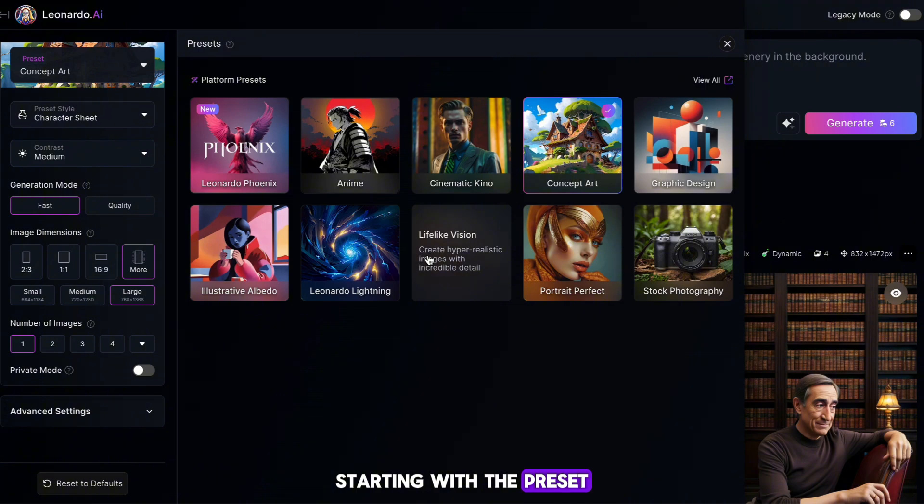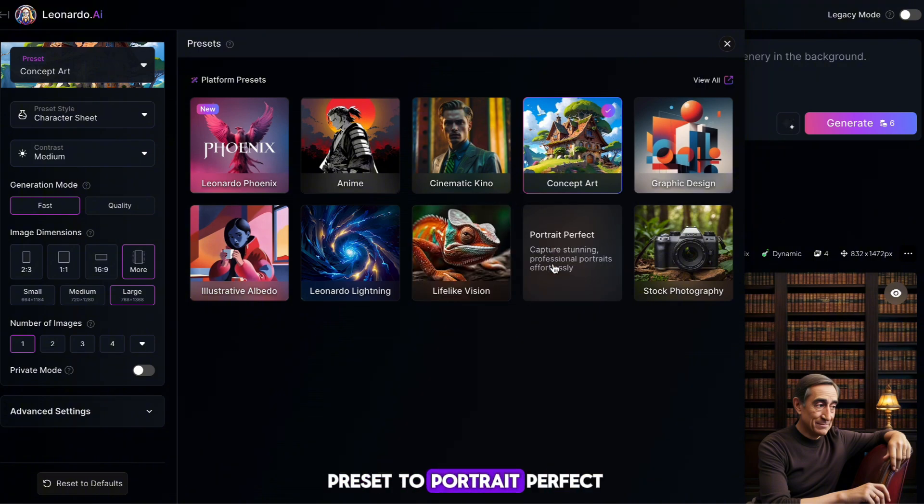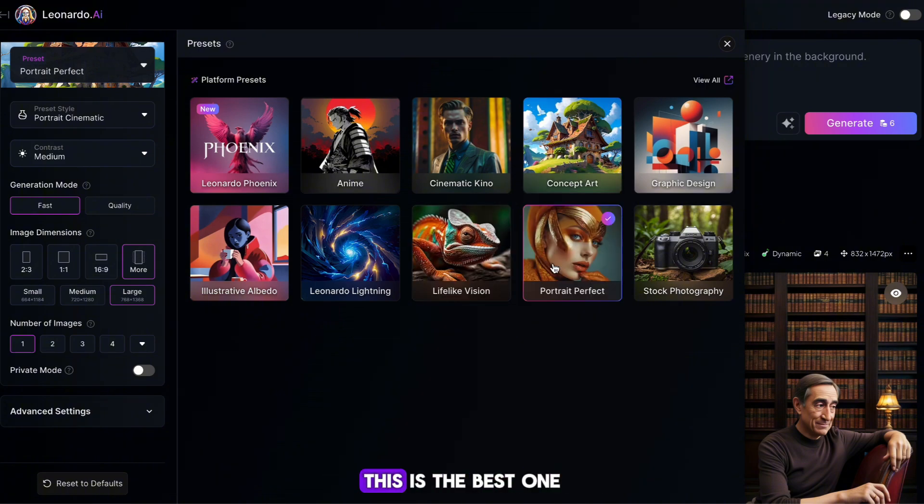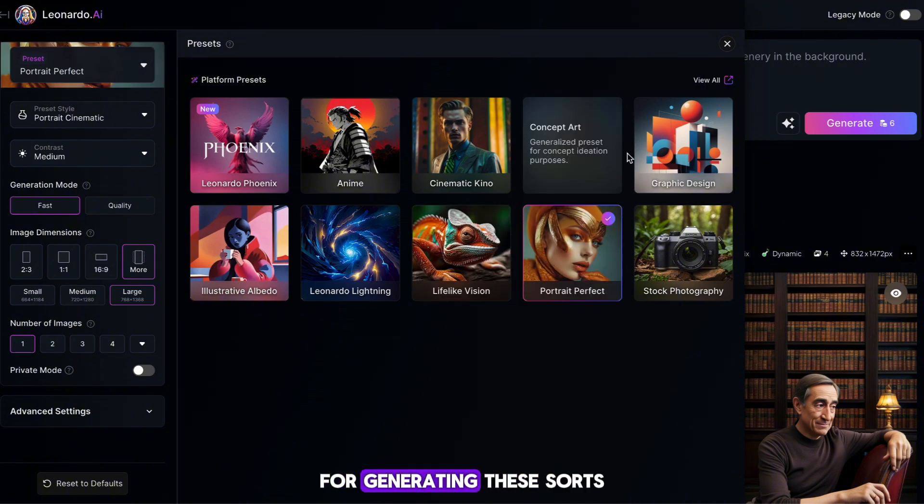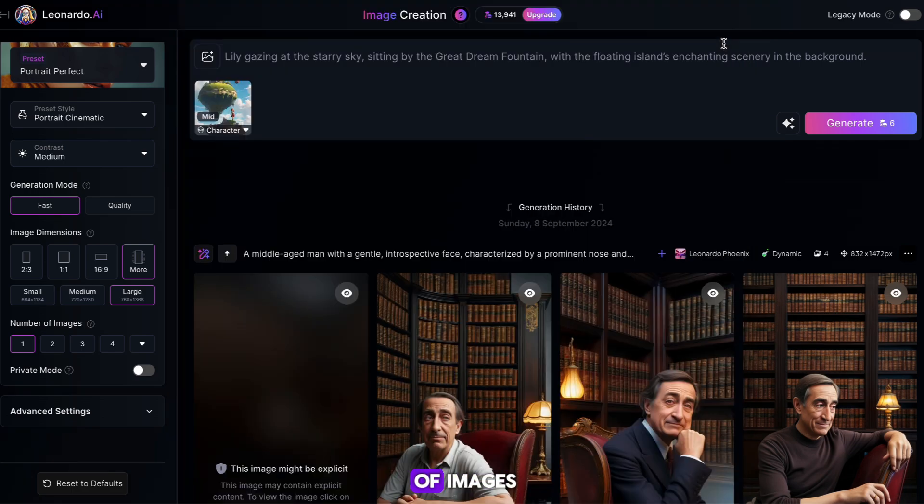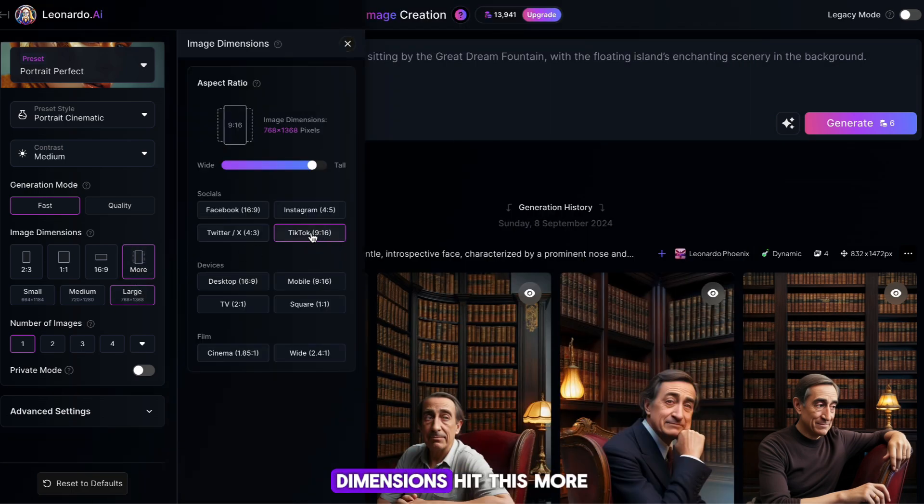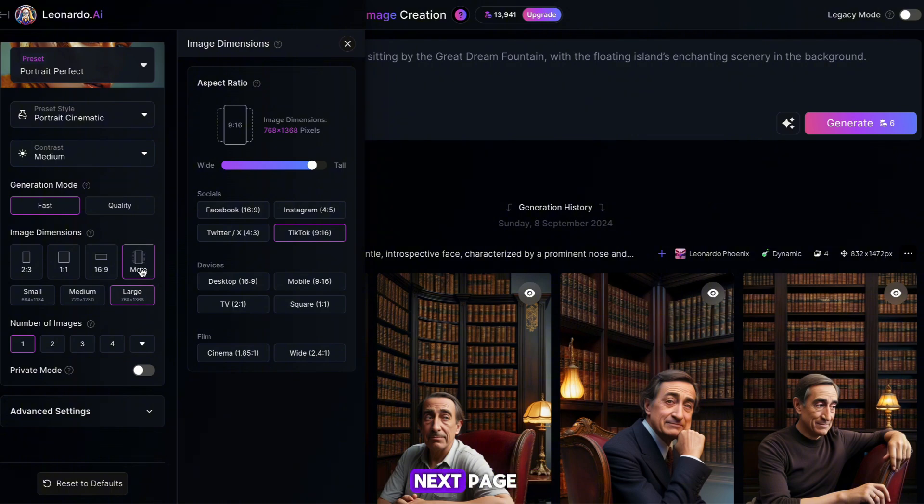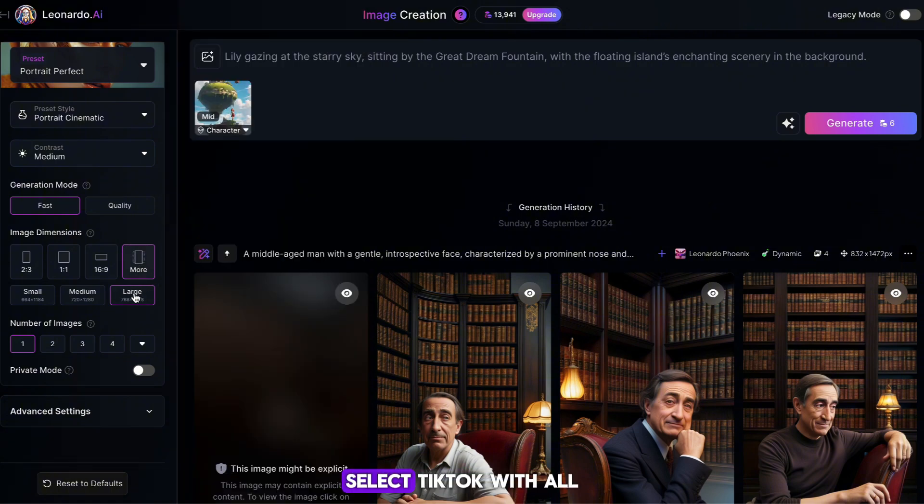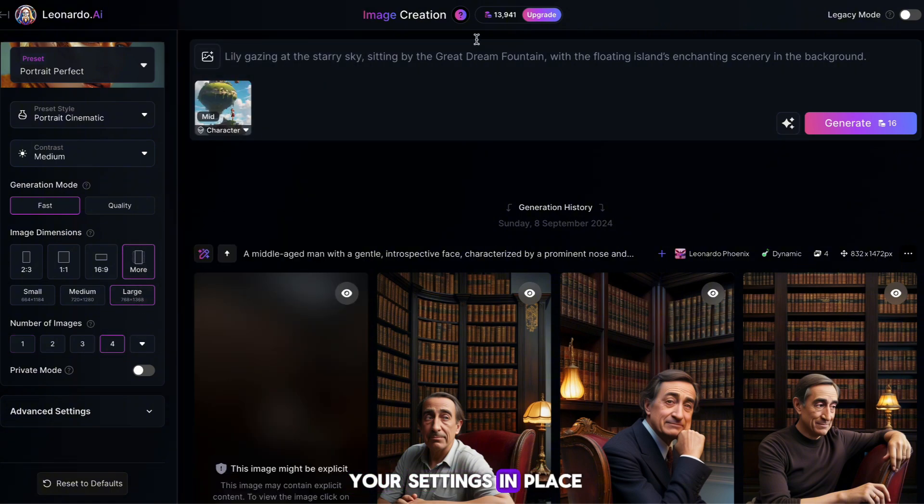Starting with the preset, you want to change the preset to portrait perfect. This is the best one for generating these sorts of images. Now the next thing you want to change are the image dimensions. Hit this more button, and on the next page, select TikTok. With all your settings in place, we can go ahead and start generating our character.